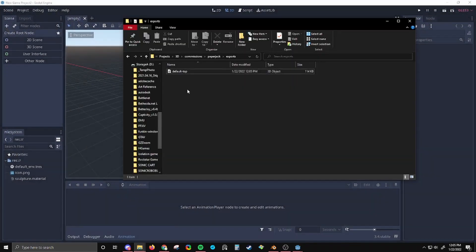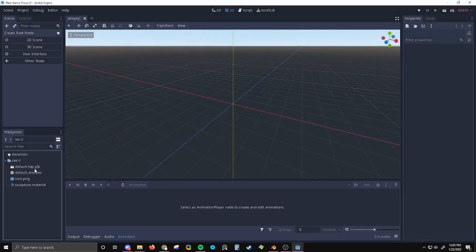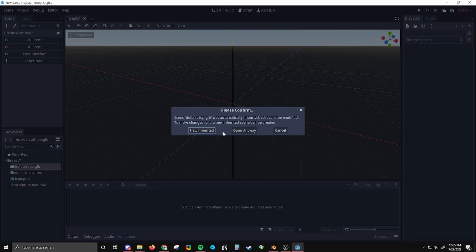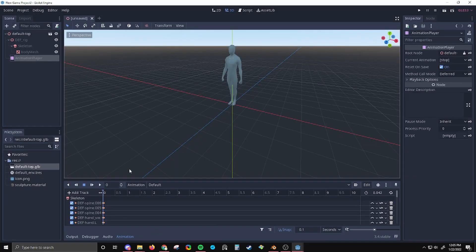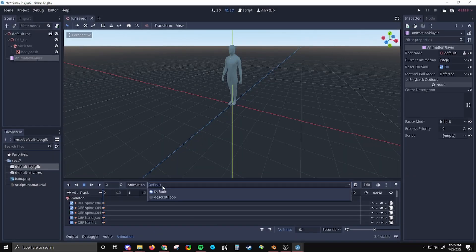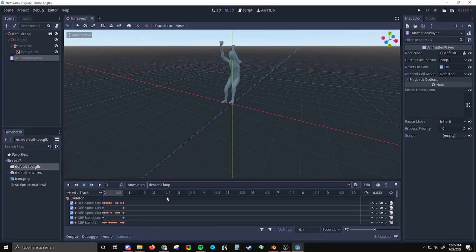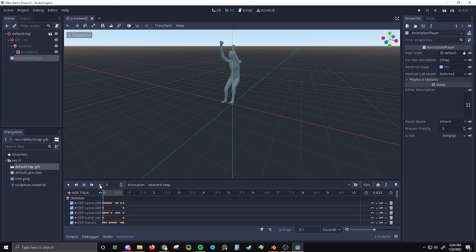So we have a file called default top. And in this file, there are two animations: the animation default, and then the animation descent loop.